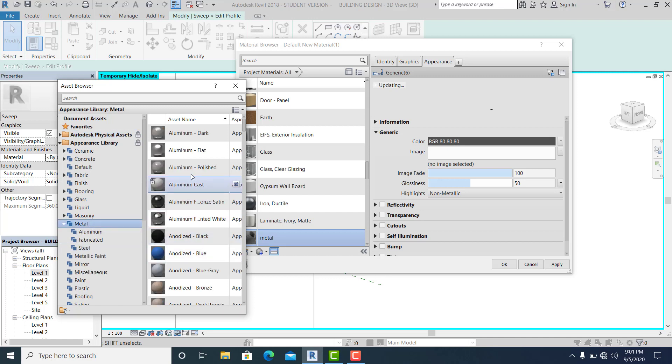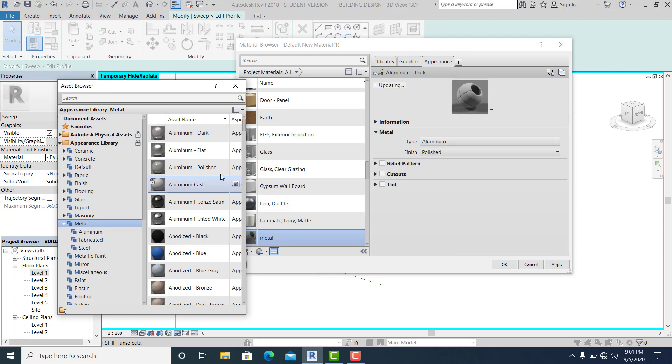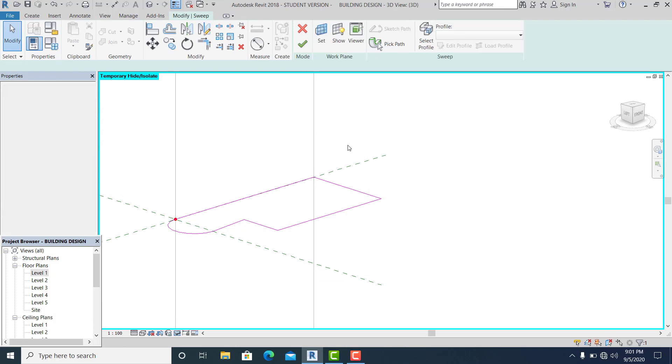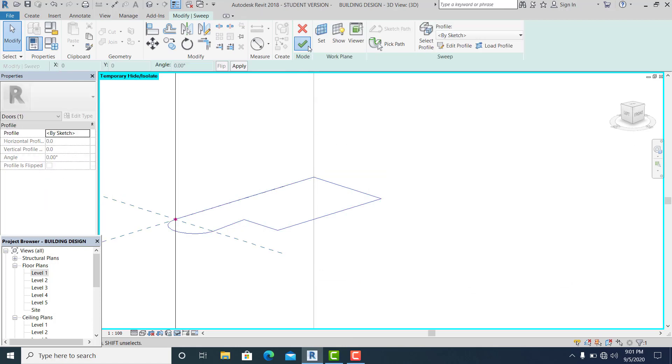I want this aluminum dark as the color. Hit finish and hit finish.